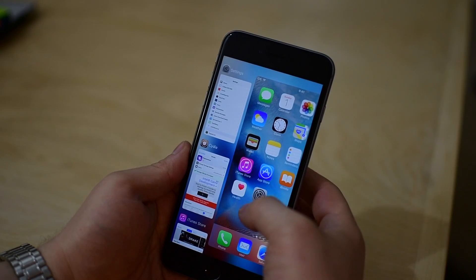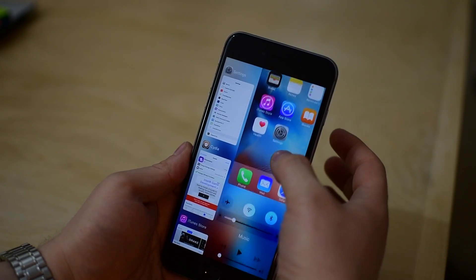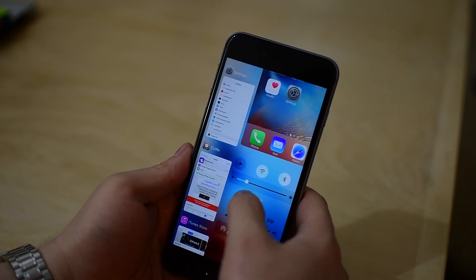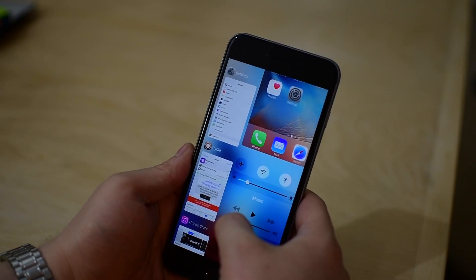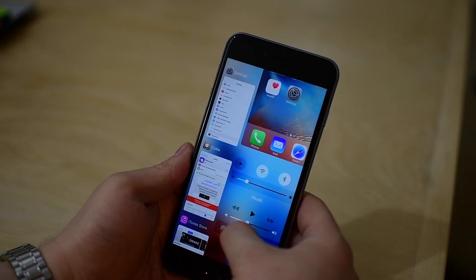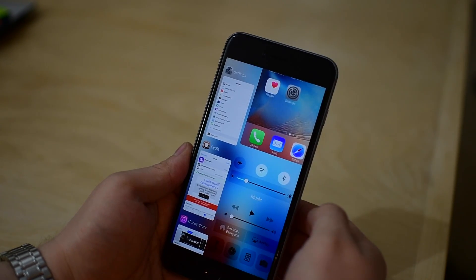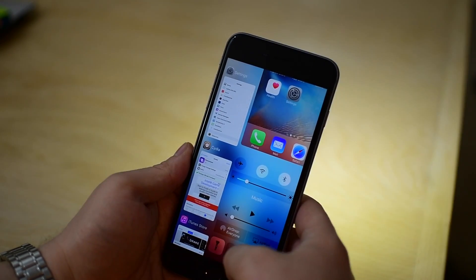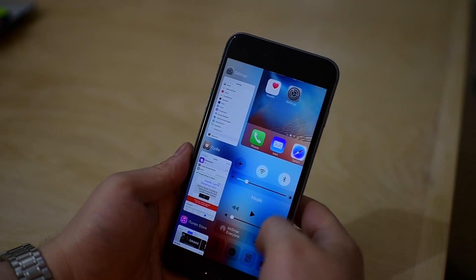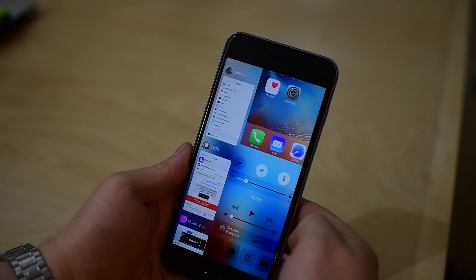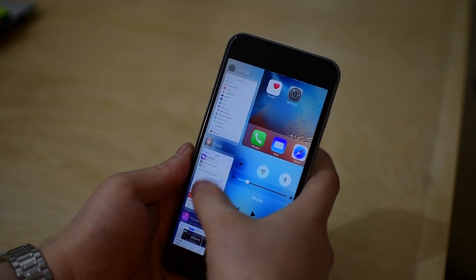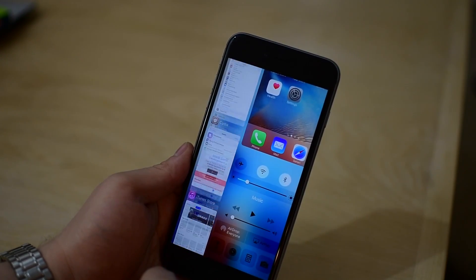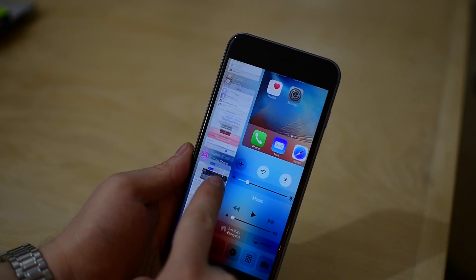A few neat features that we can point out is obviously opening control center on the right side of the screen, which is a really nice display. You can fully access this while you are here inside of the app switcher. But on top of that, on the left-hand side, we have all the different open apps. You can simply swipe up and down.